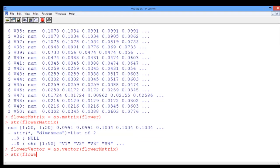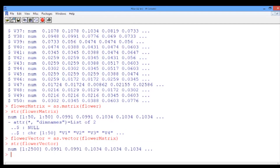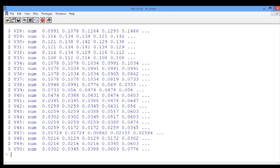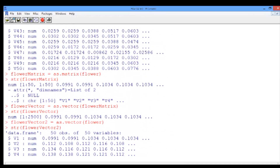Looking at the structure of the flower vector, we realize that we have 2500 numerical values which range between 0 and 1. This makes total sense because it reflects the 50 times 50 intensity values from our matrix. You might be wondering why we can't immediately convert the data frame flower to a vector. Let's try using as.vector with the flower data frame as input and name it flower vector 2. Looking at its structure, R reads it exactly like the flower data frame — 50 observations and 50 variables. So converting the data to a matrix first and then to a vector is a crucial step.